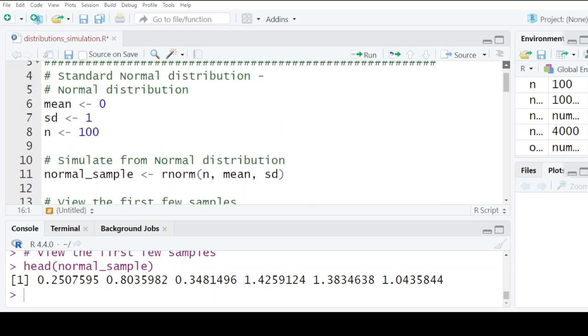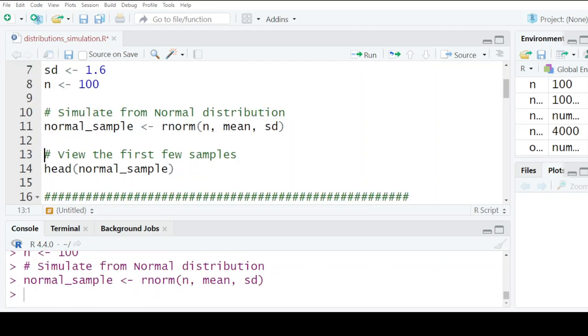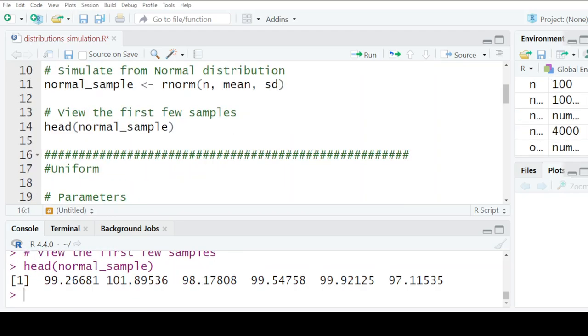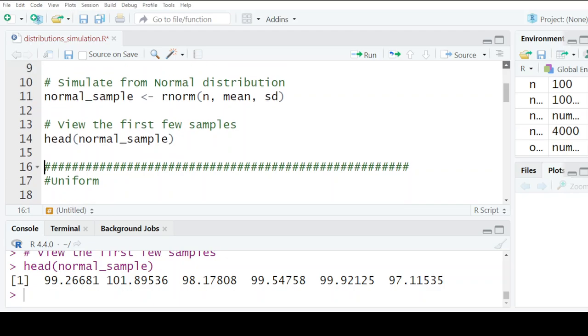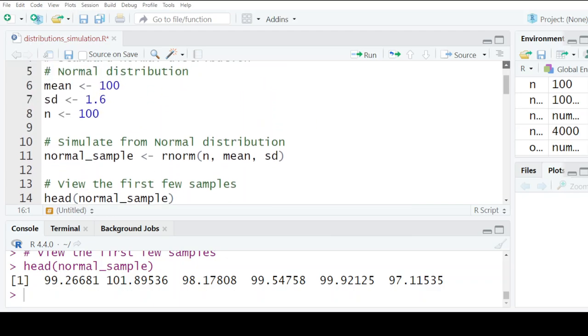If I change the parameters to a mean of 100 and a standard deviation of 1.6, now I'll get the normal distribution and not the standard normal. You can see the values you're getting - the mean is 100 and standard deviation is 1.6. That's how you generate samples from a normal distribution.